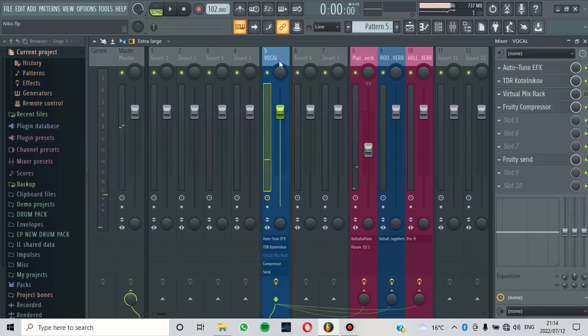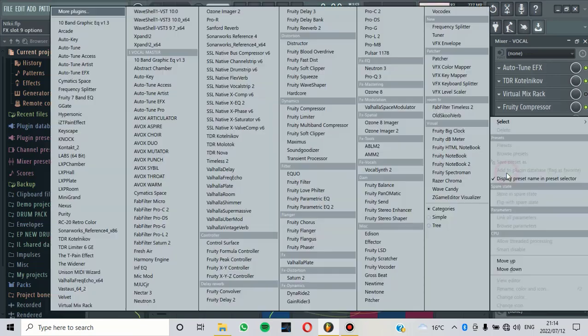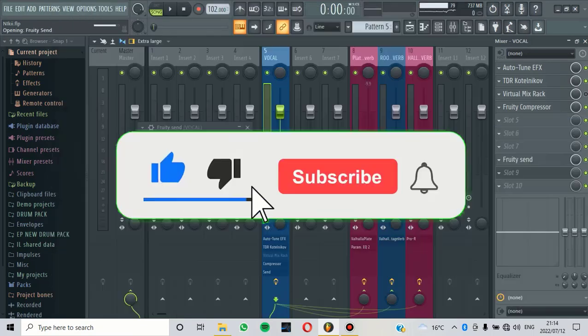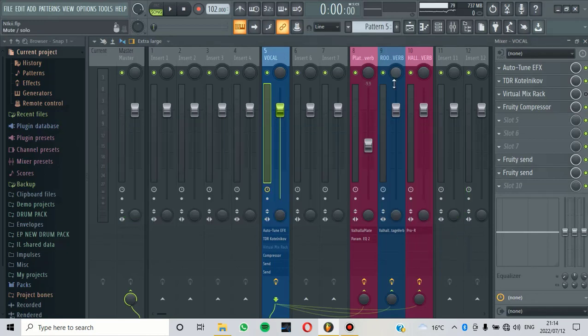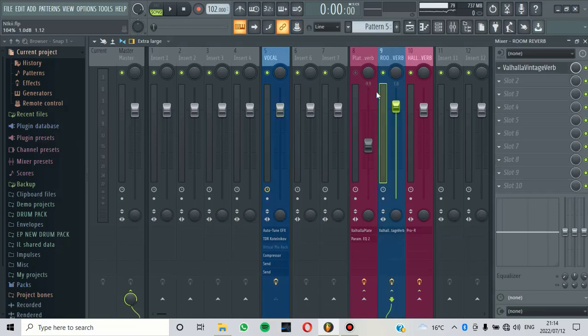Now we are also going to send the dry vocal to another reverb, which is the room reverb. We are going to add a Fruity Send. Now we are going to send to the room reverb so that we can hear the room reverb. Let's mute this and then only listen to the room reverb.